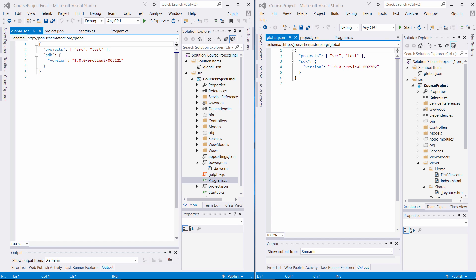The version we have in the new application is 1.0.0-preview2, and in RC2 it's preview1. So I would recommend that you uninstall the SDK associated with RC2, install the Preview2 version for the tooling. And this is one difference you'll have to make that you associate in your global.json.